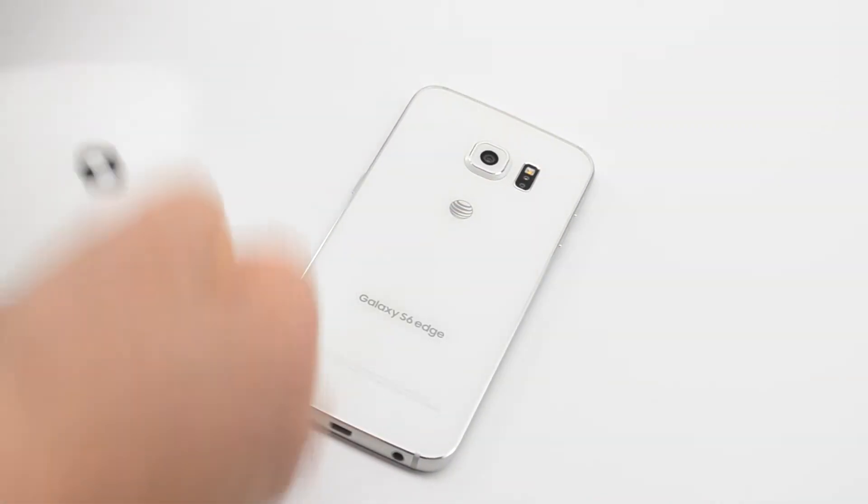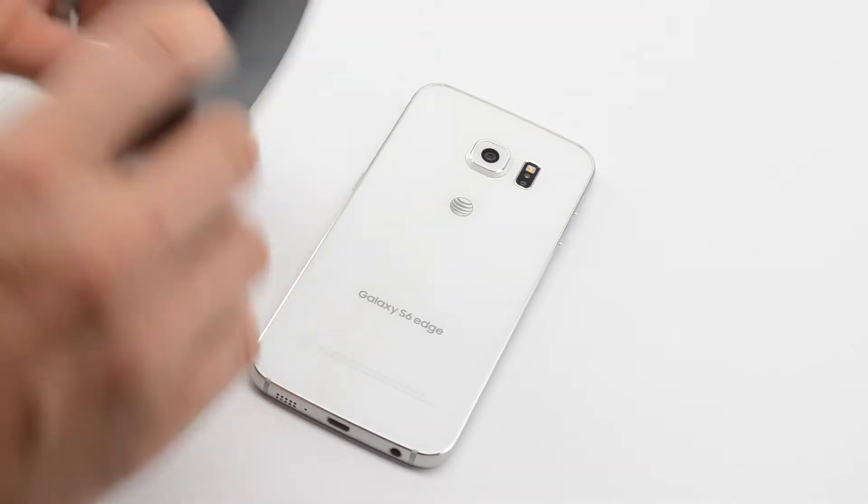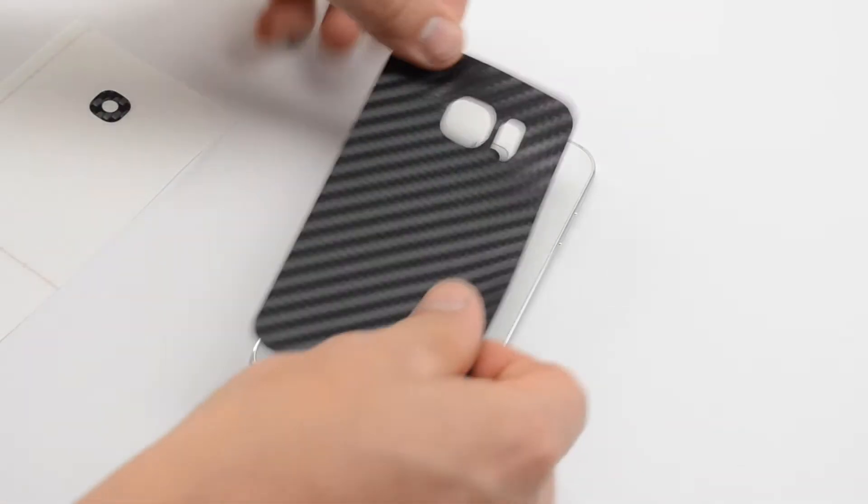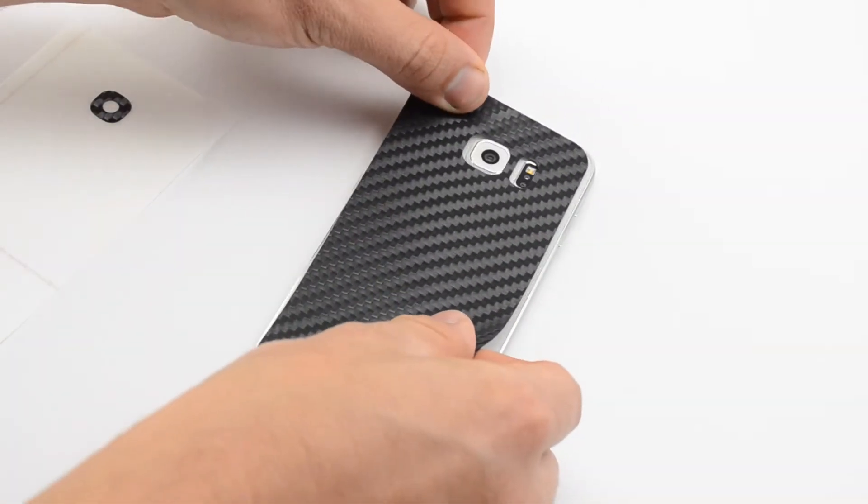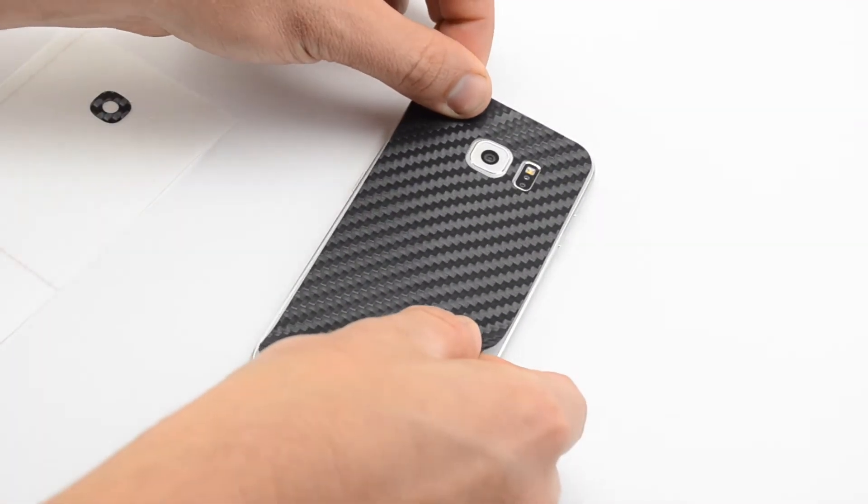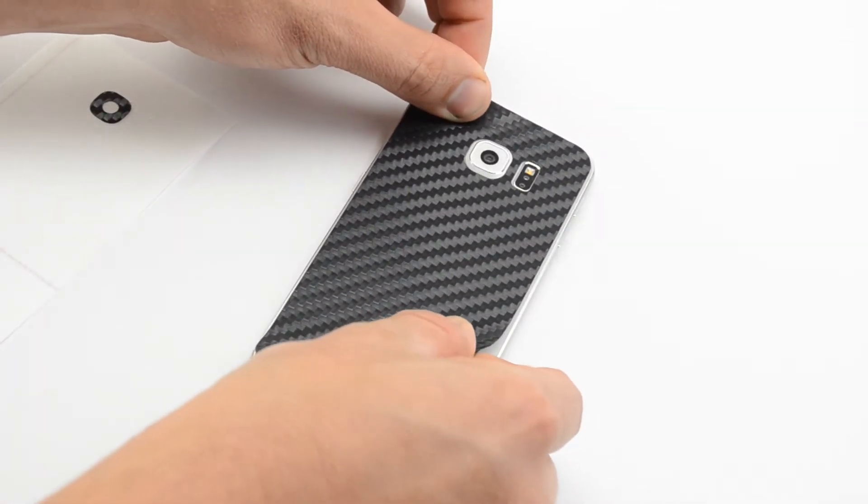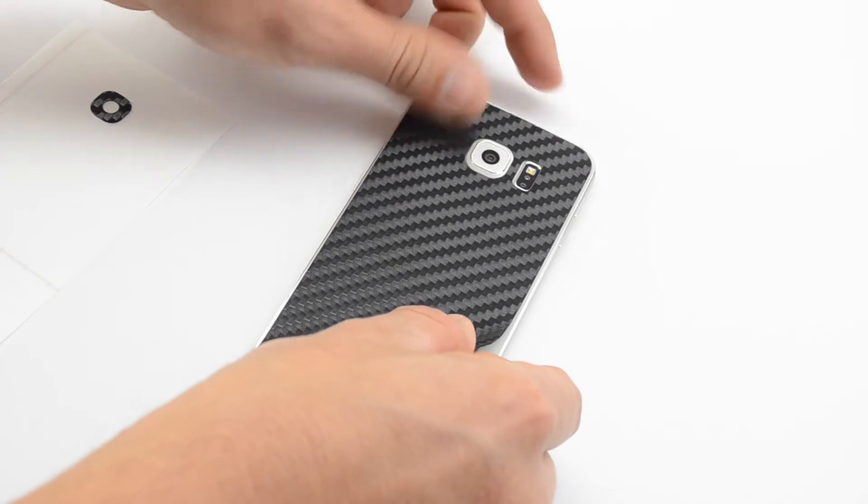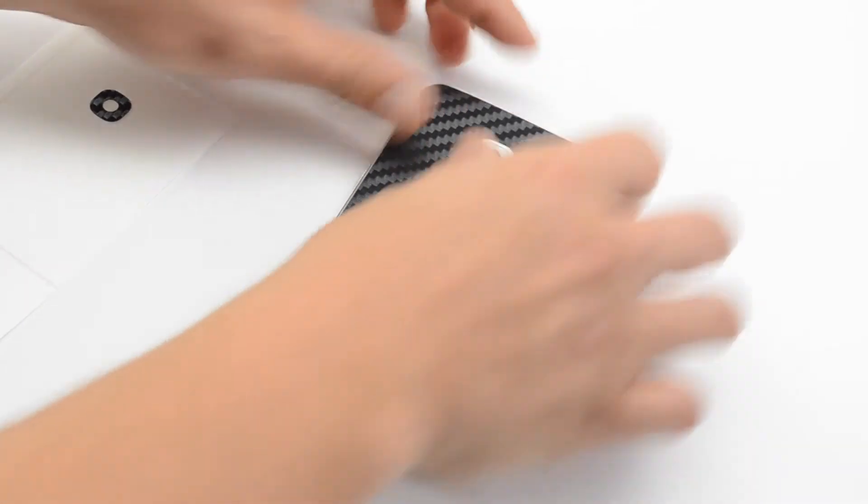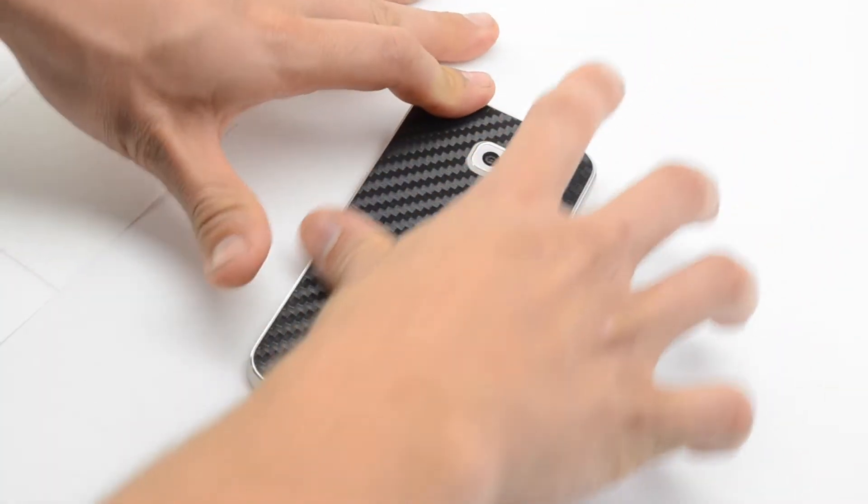To start, peel the skin from the release liner and register it with the camera and flash opening. Once you have a good registration, smooth the film down.